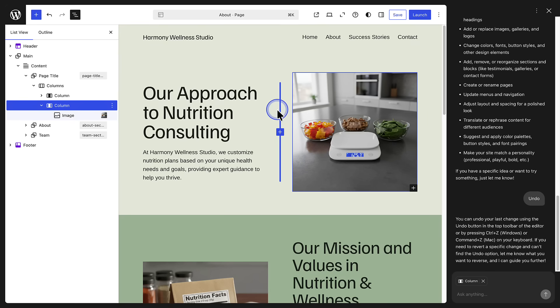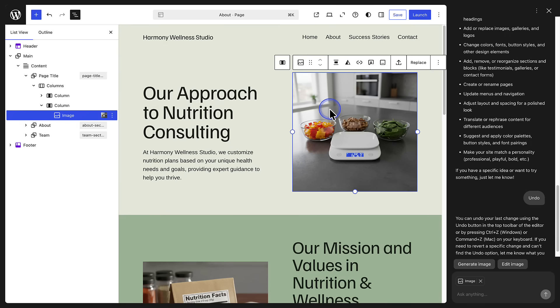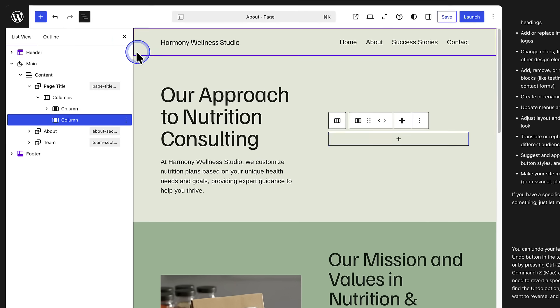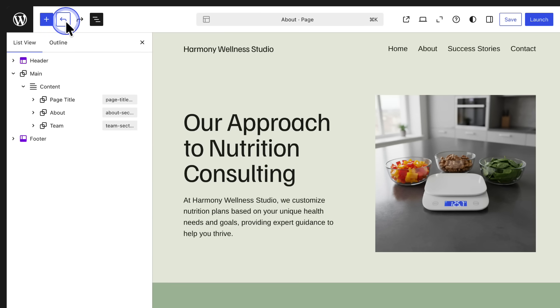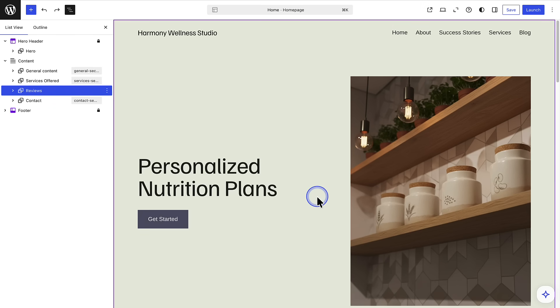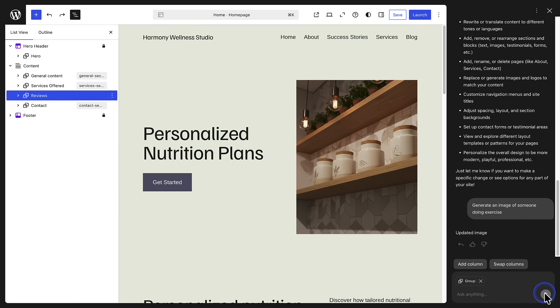I also wanted to point out if you make a mistake or you're not happy with the change, you can click undo top left or even ask AI to undo the change. If the AI chat box is closed, you can click on the little purple star icon bottom right to open it up.